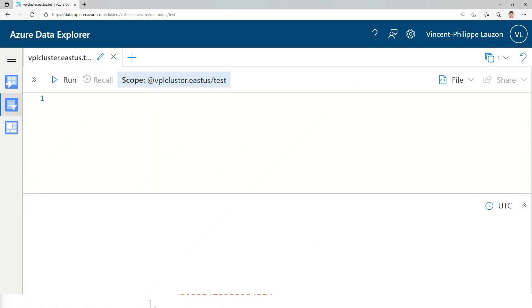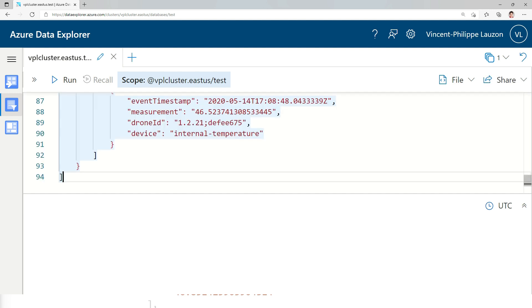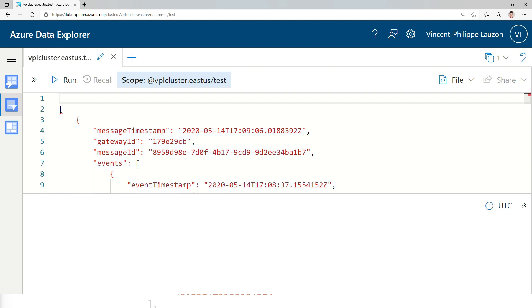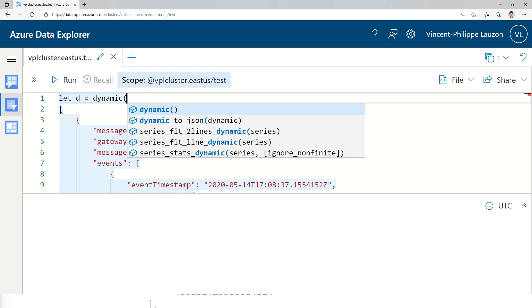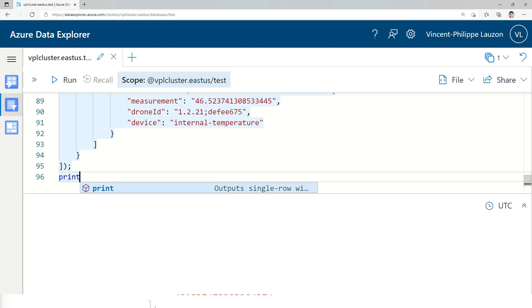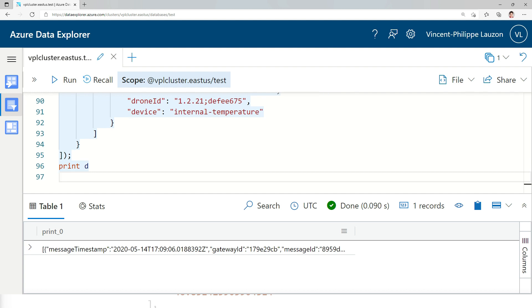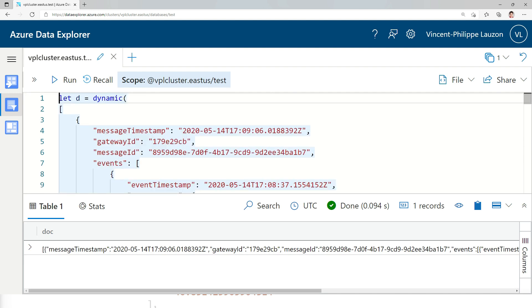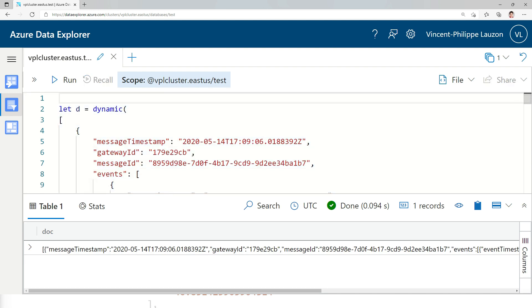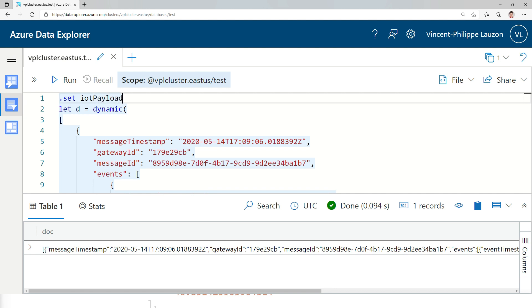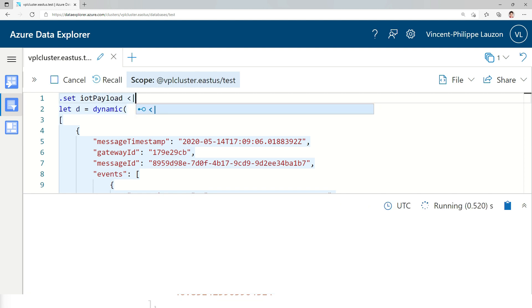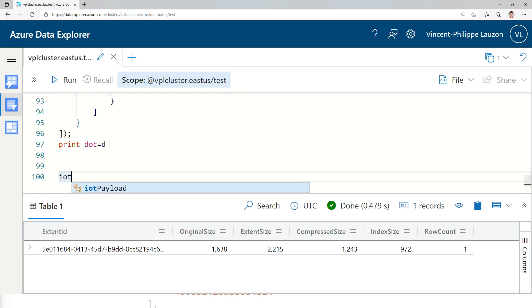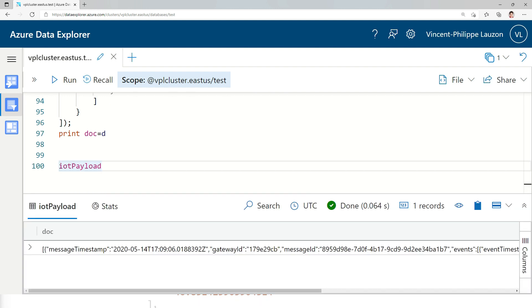Let's jump into the web UI of Azure Data Explorer. Let's say I have this sample that somebody gave me of this JSON. The first thing I could do is store it into a variable. Let's say dynamic this and just print it. All right, so I got this document I can work with. Let's say I just want to place the column name by doc for document and I'll just push that into a table. Let's call it IoT payload. And I just created this table.